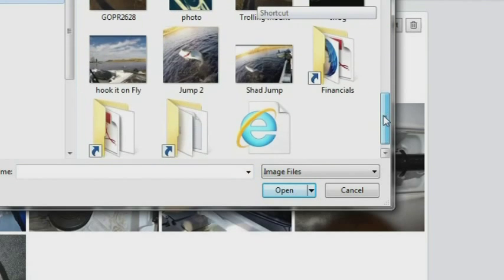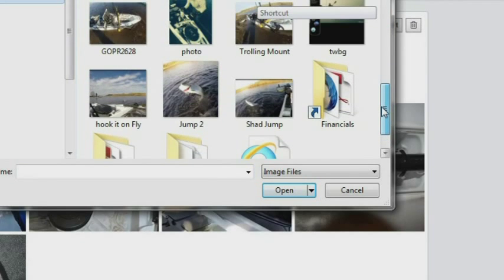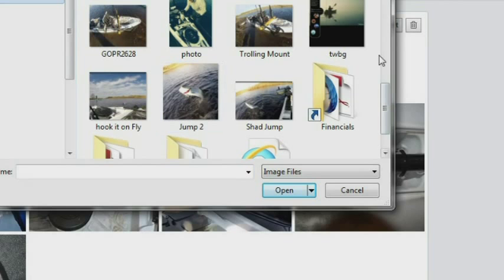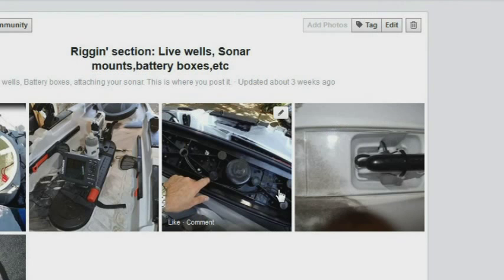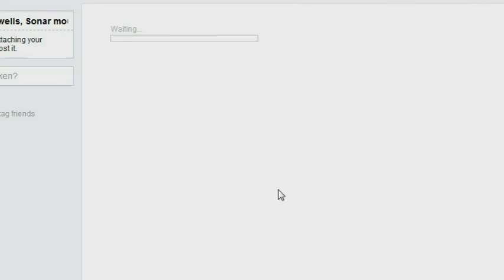And within the rigging section, I'm going to add a photo. Look for it wherever you saved it. In this particular case, I put it on my desktop to make it easy. And open.